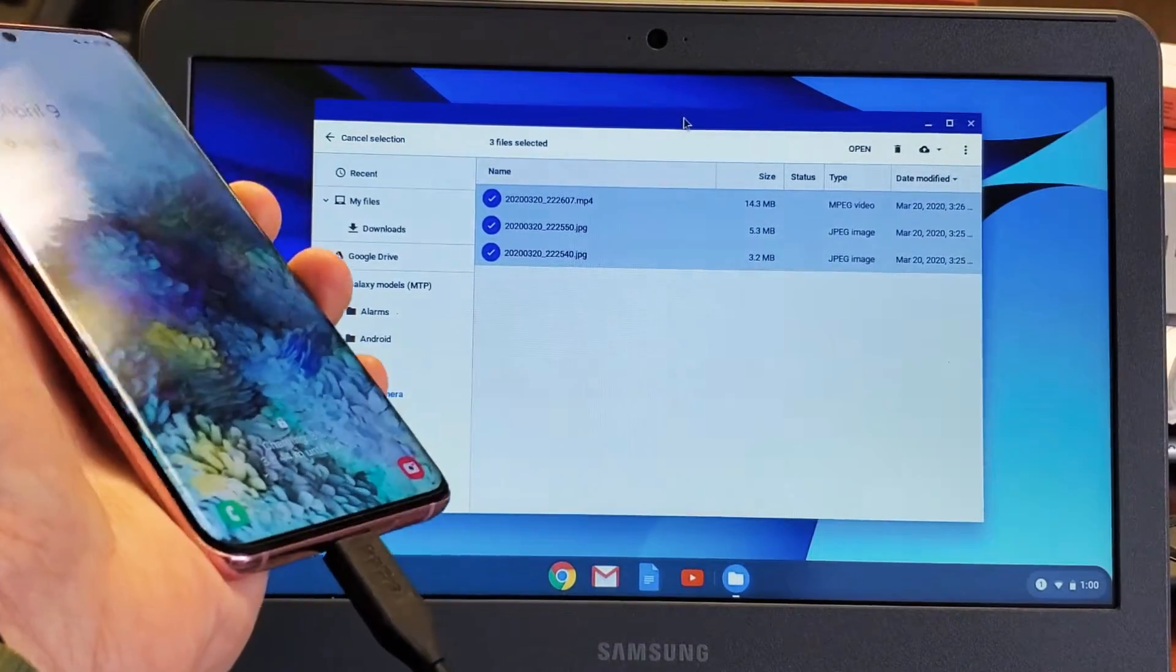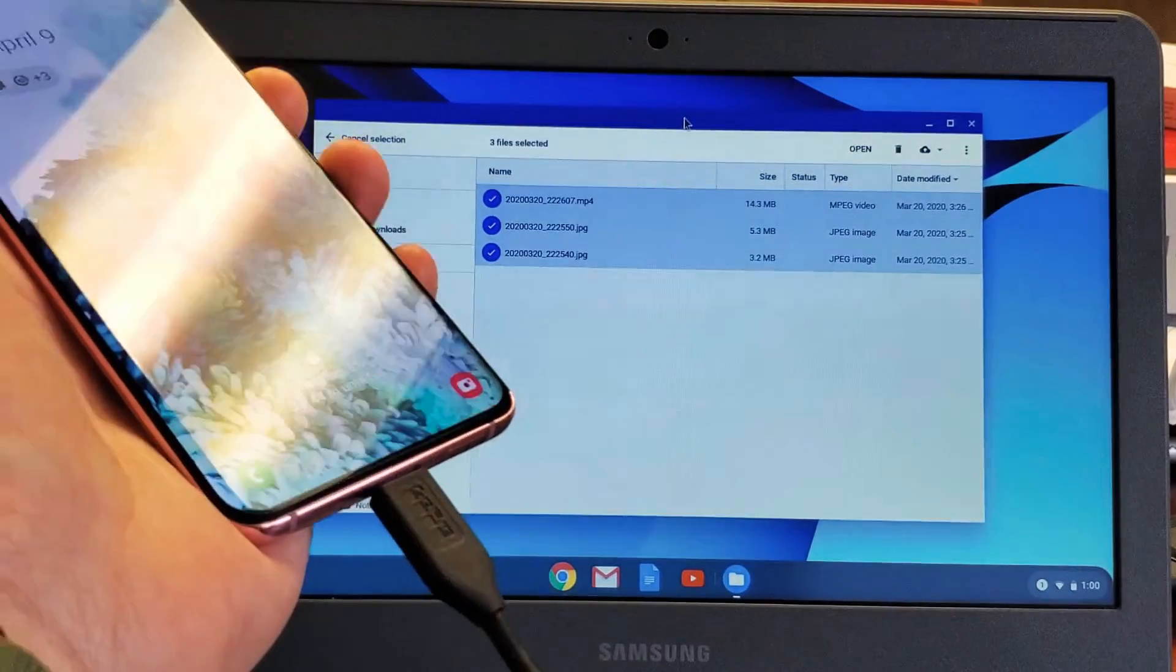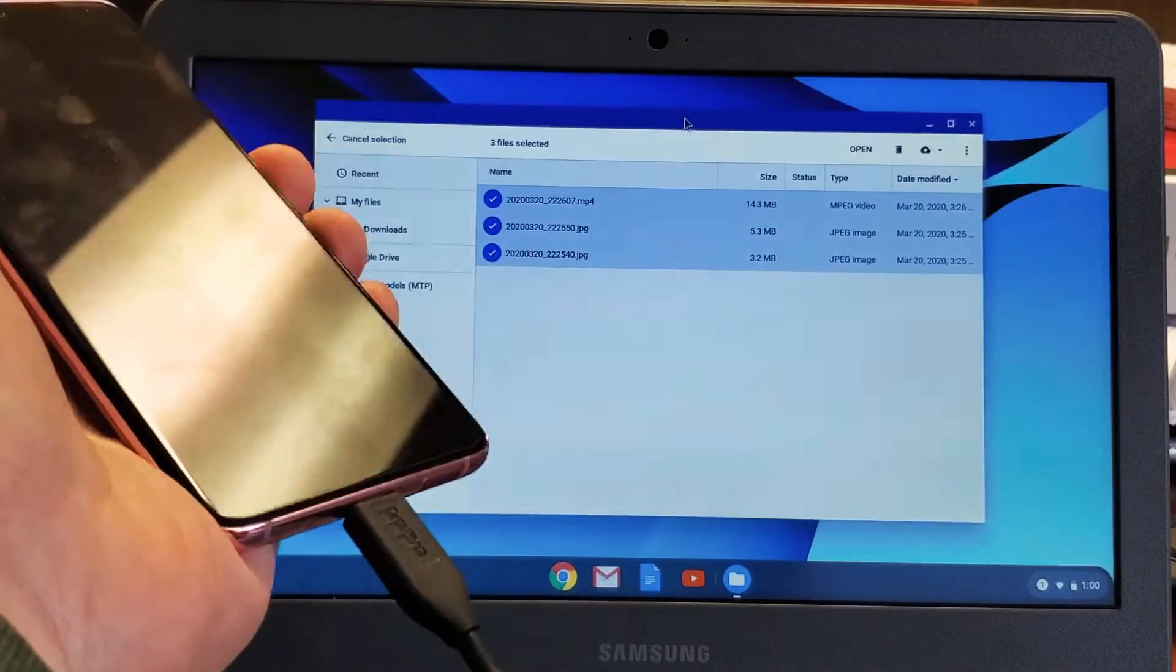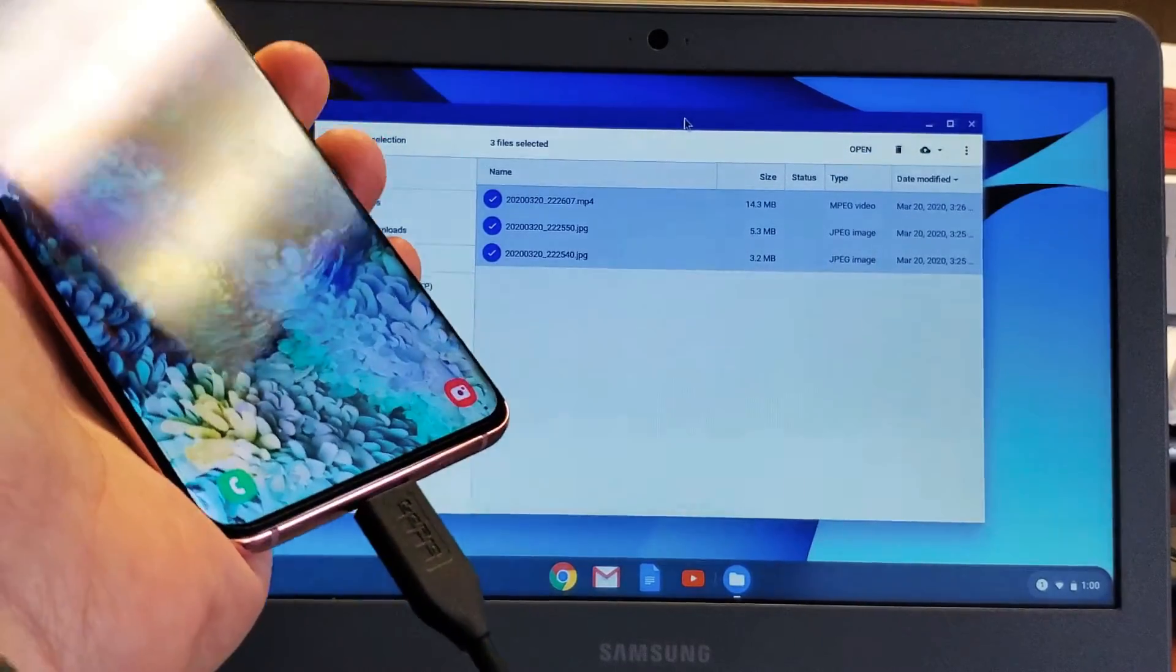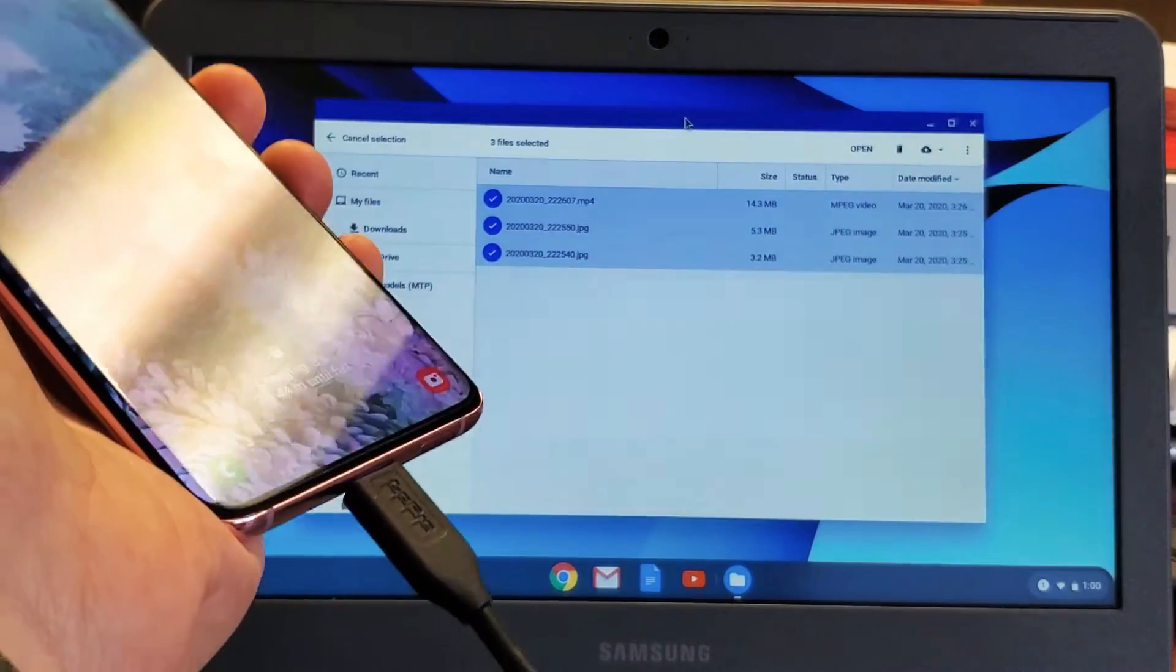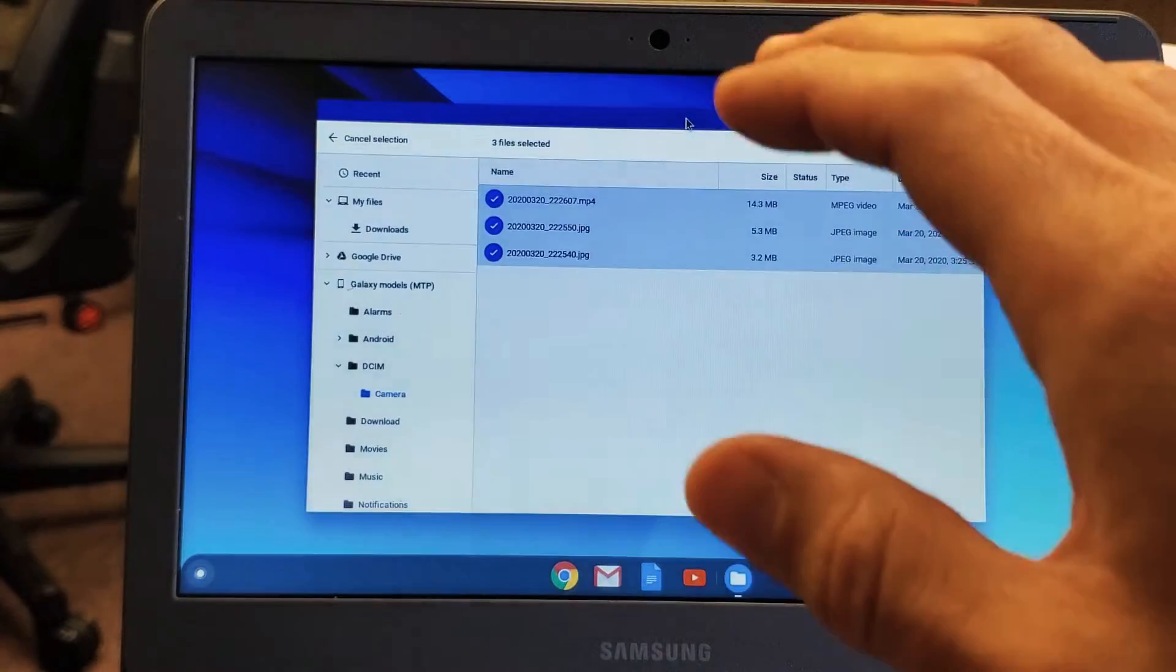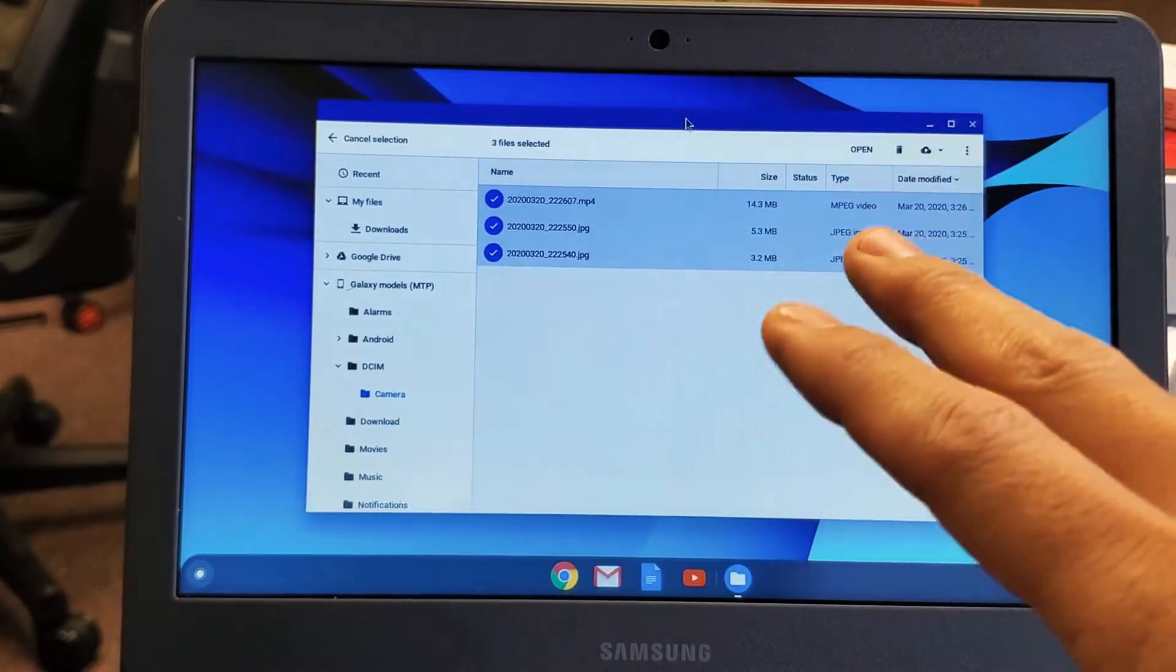Hey what's up guys? So you have a Samsung Galaxy S20, S20 Plus, or S20 Ultra and you want to transfer your photos, videos, and other files directly from the phone onto your Chromebook. I'm going to show you how to do that.